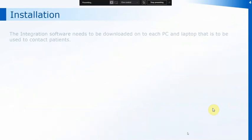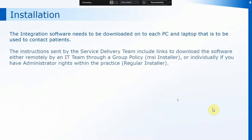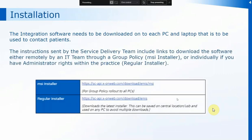To install the software it needs to be downloaded onto each PC and any laptops that you want to use the integration on to contact patients. The instructions are sent out by the service delivery team and they will include two links. If you need an IT team to download the installation, it will go through an MSI installer through the group policy, or if you have admin rights within the practice you can use the regular installer link to download the installation onto that particular PC.